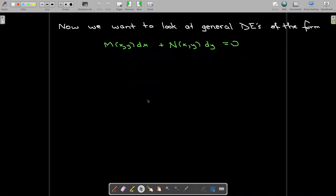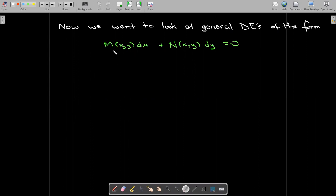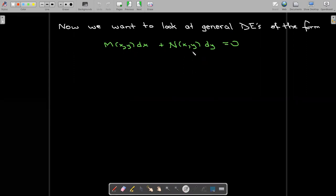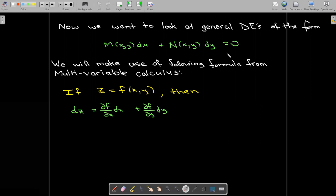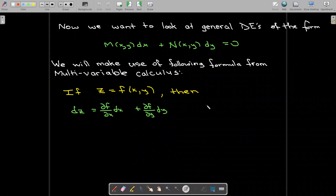Suppose that now instead of having just y times dx plus x times dy, we have a more complicated function which involves both x and y. So we could have some function M times dx plus a different function N times dy equaling zero. To understand how we're going to approach this problem, we're going to use a simple formula from multivariable calculus, which says that if you have a function of two variables, then its differential is the partial of f with respect to x times dx, plus the partial of f with respect to y times dy.